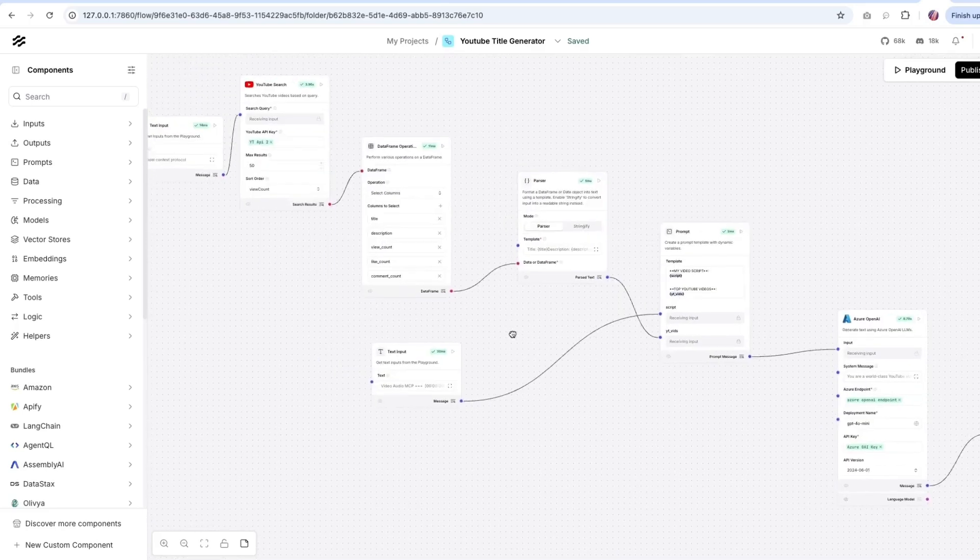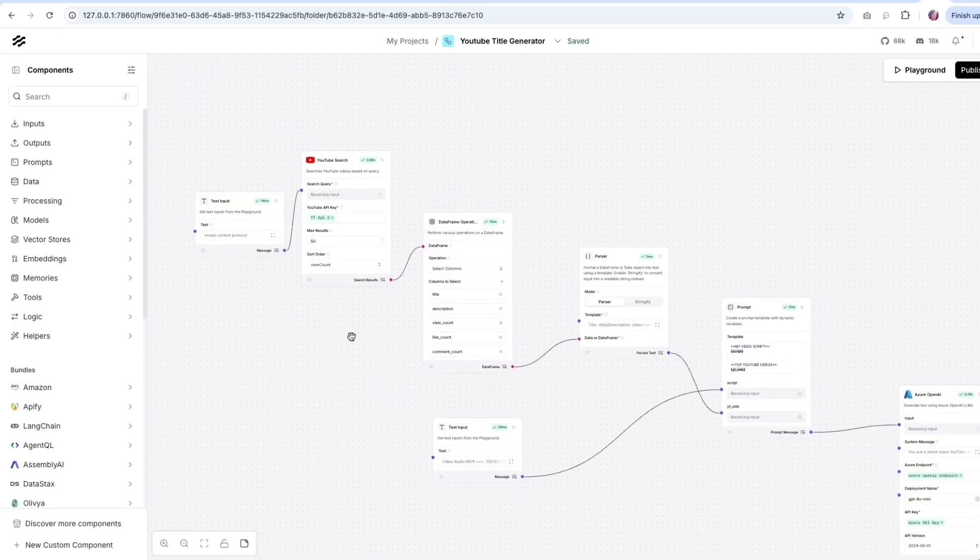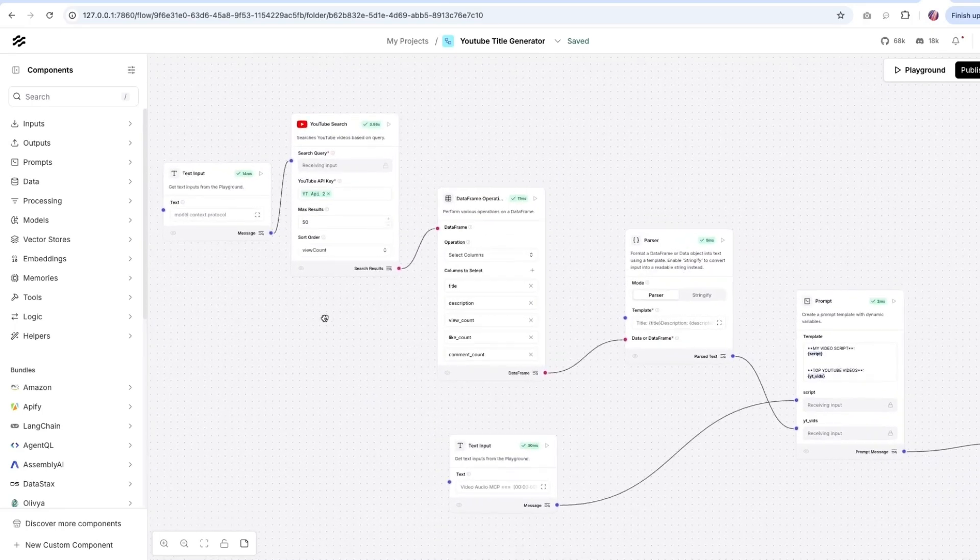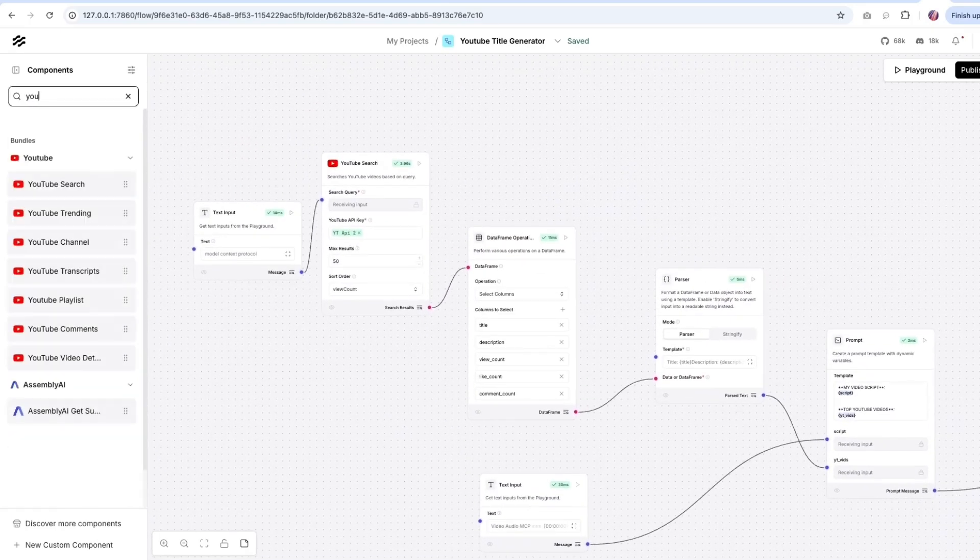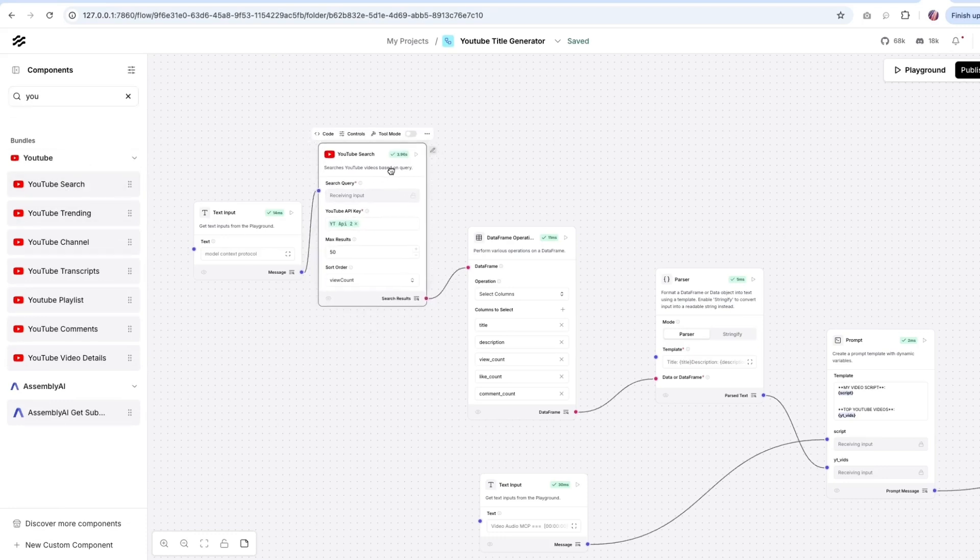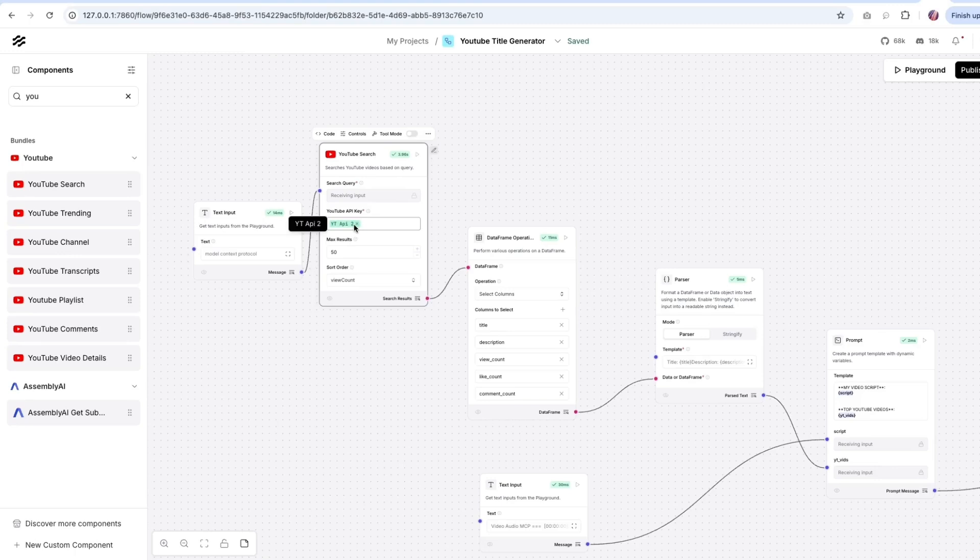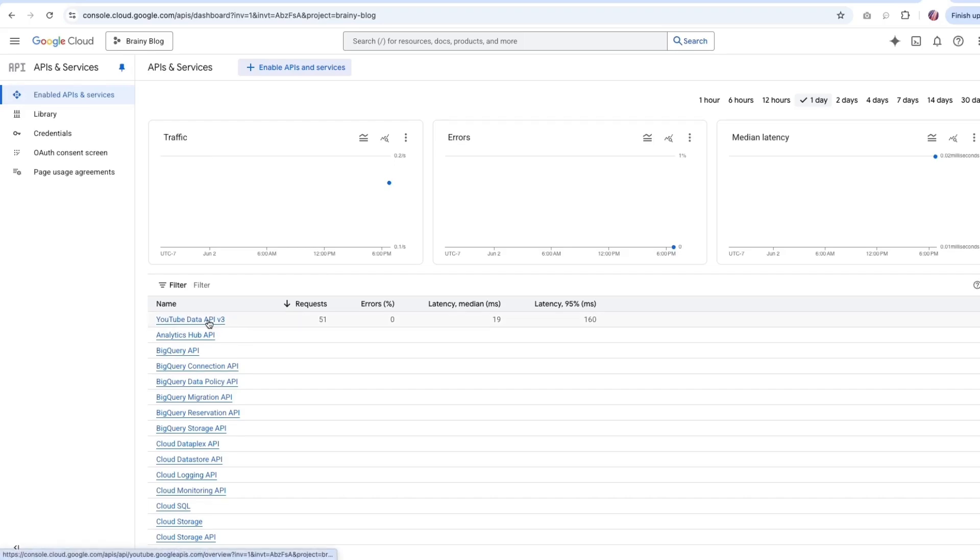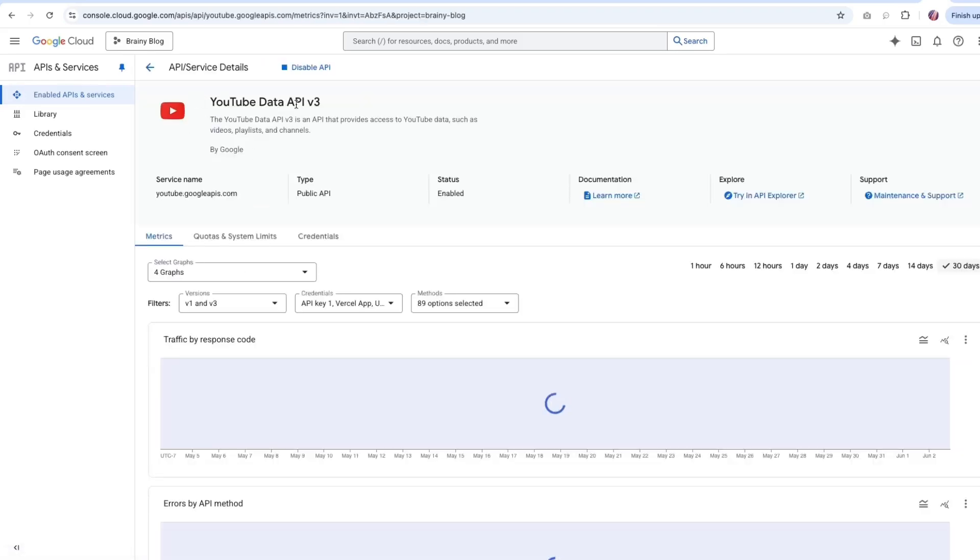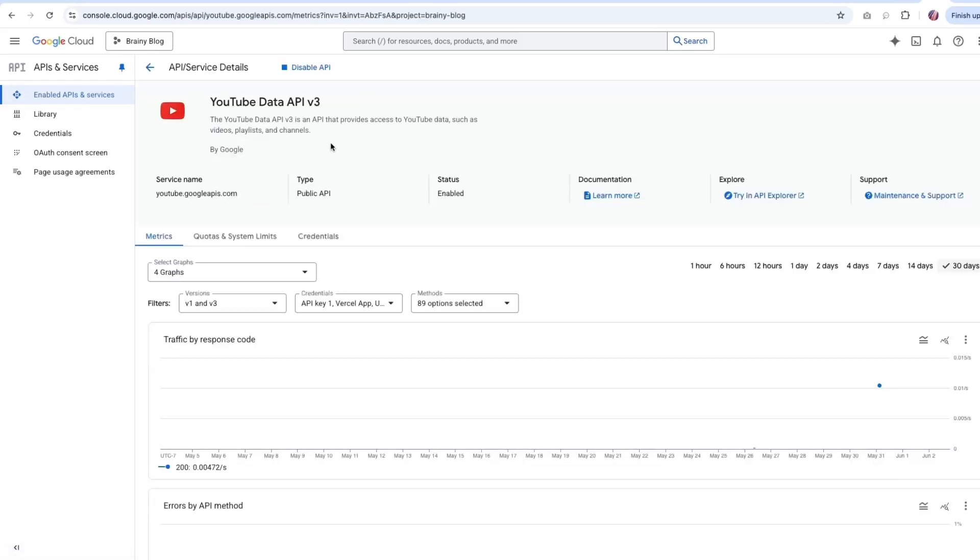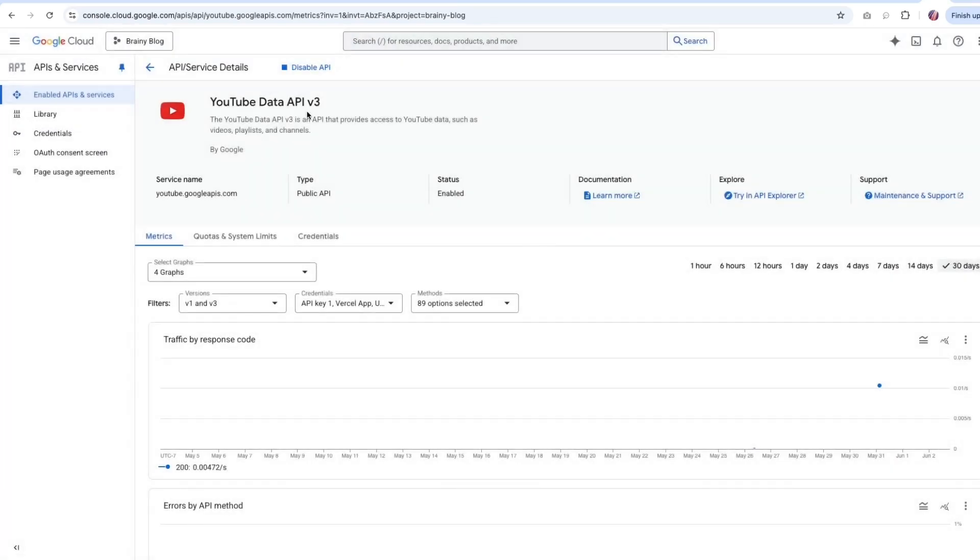We are going to be utilizing the YouTube search component. This is one of the components available. So if you were to search for YouTube search, it is something we can easily configure. We just have to provide a YouTube API key. And the way to do that is by visiting console.cloud.google.com and first thing we are going to enable the YouTube data API. This is something you can search for in the search bar available here.